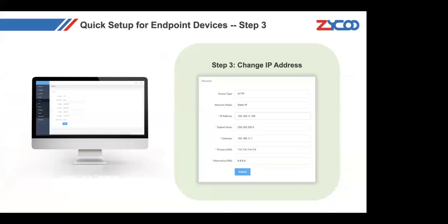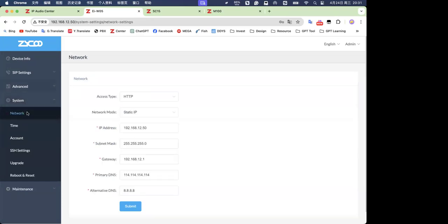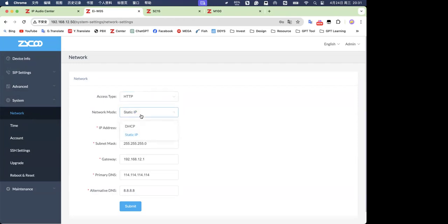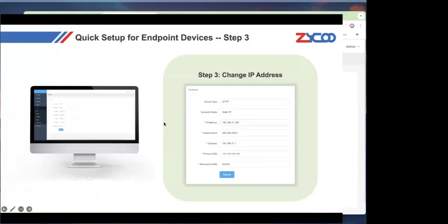The next slide shows how to change the IP address of your endpoint devices, such as switching to a static IP. Check the System Network page. Here you can set the access tab from HTTP to HTTPS or both, and change the network mode from DHCP to static IP. For example, I set the IP address as .12.50 and you can also edit netmask, gateway, and DNS network parameters.